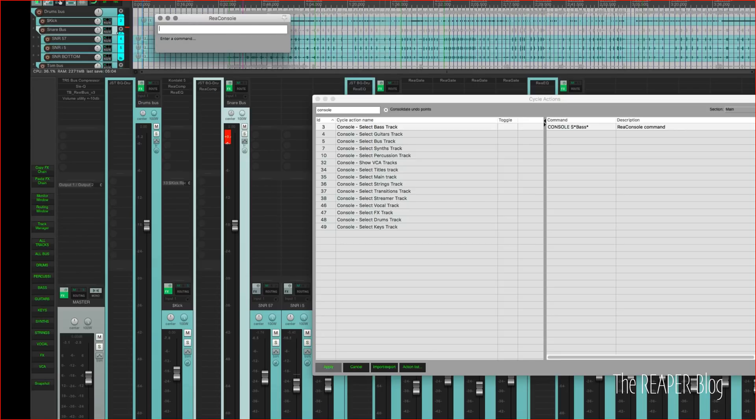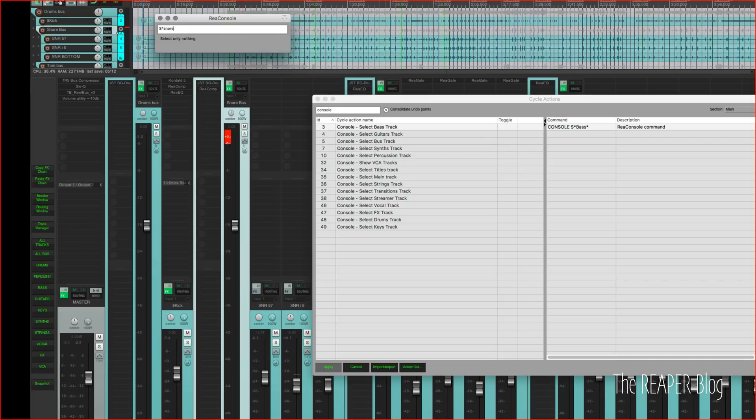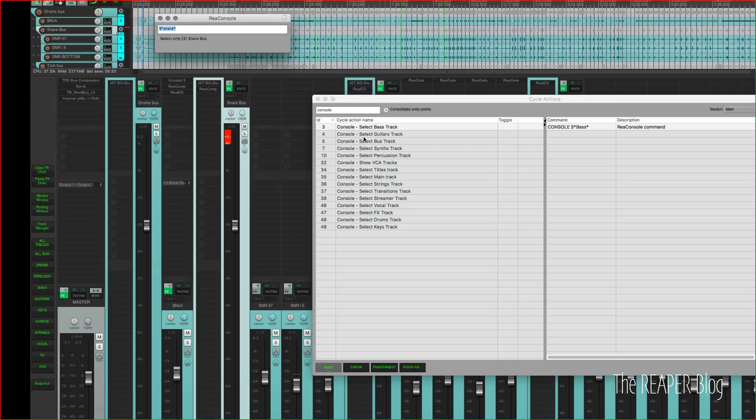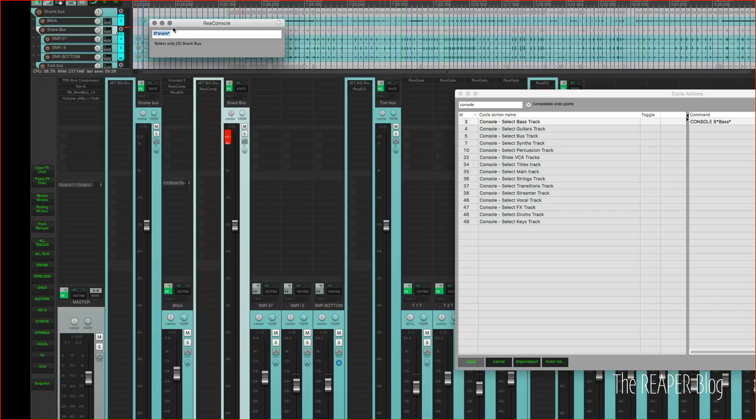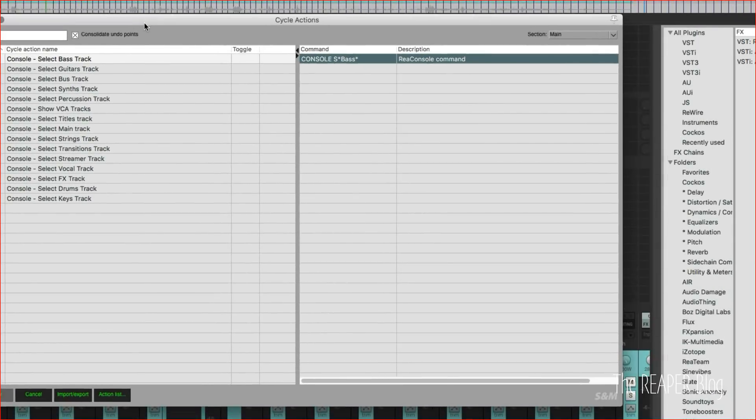I can also use it to select tracks. So capital S, asterisks, and then snare and then also put another asterisk at the end, so if snare is used anywhere in the name that will work. So hit enter and then it's just my snare bus track that is selected. That's the function we're using.